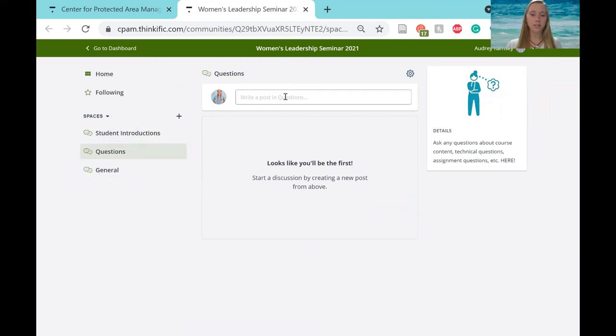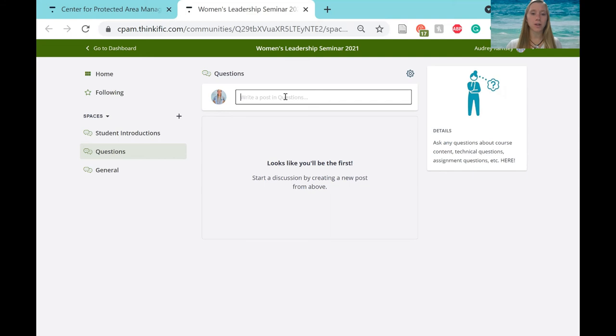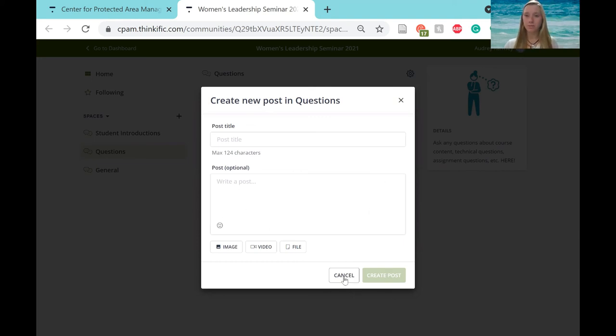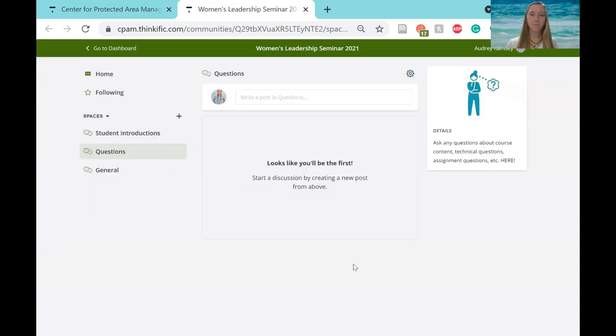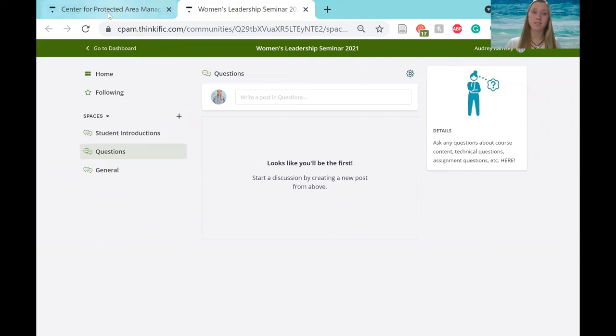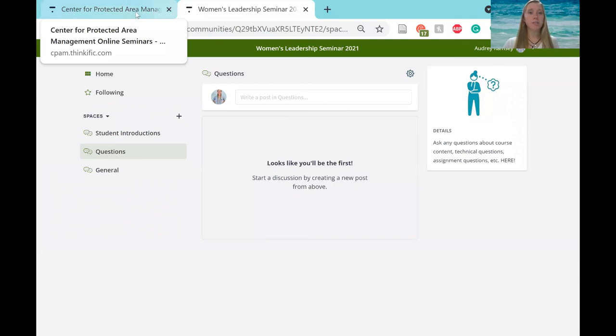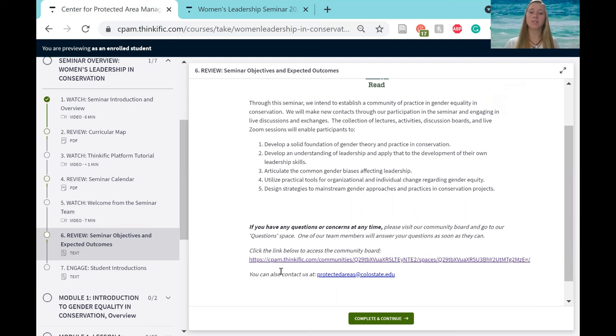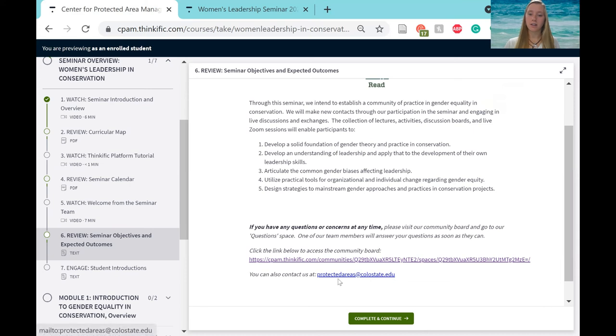So to do that, you just write a post here. Click on that. Make a title. Write your question here and create post. We will be monitoring this throughout the entire seminar, so we will get to your questions as soon as we possibly can. If you do have a technical problem and you cannot get to this community board or you cannot access Thinkific, please feel free to email us at protectedareas.colostate.edu. We've been using this to communicate with you guys so far, but it is also listed here in case you need it.